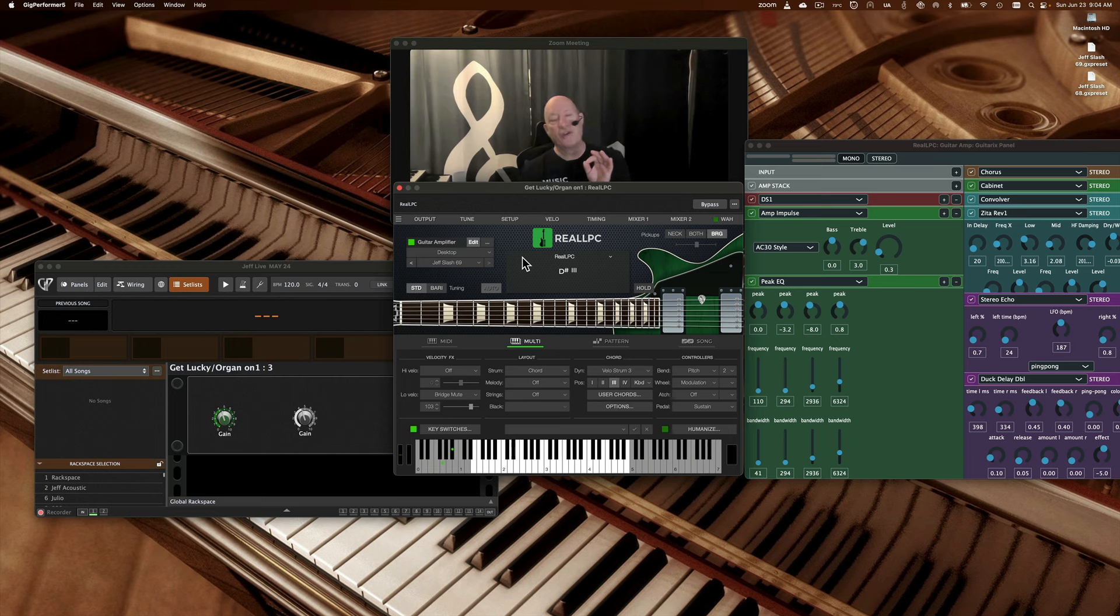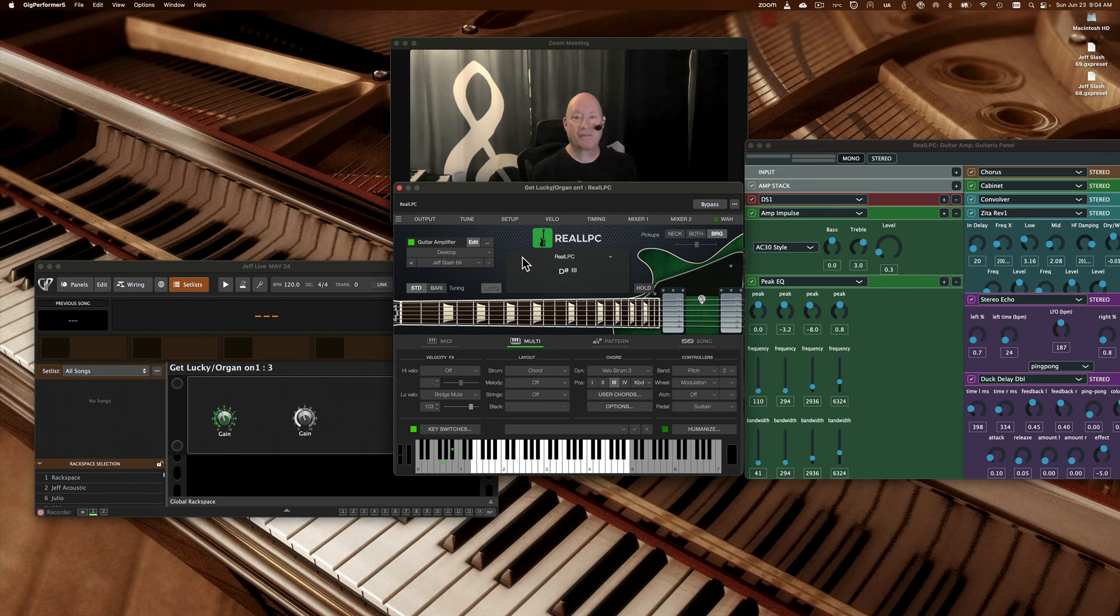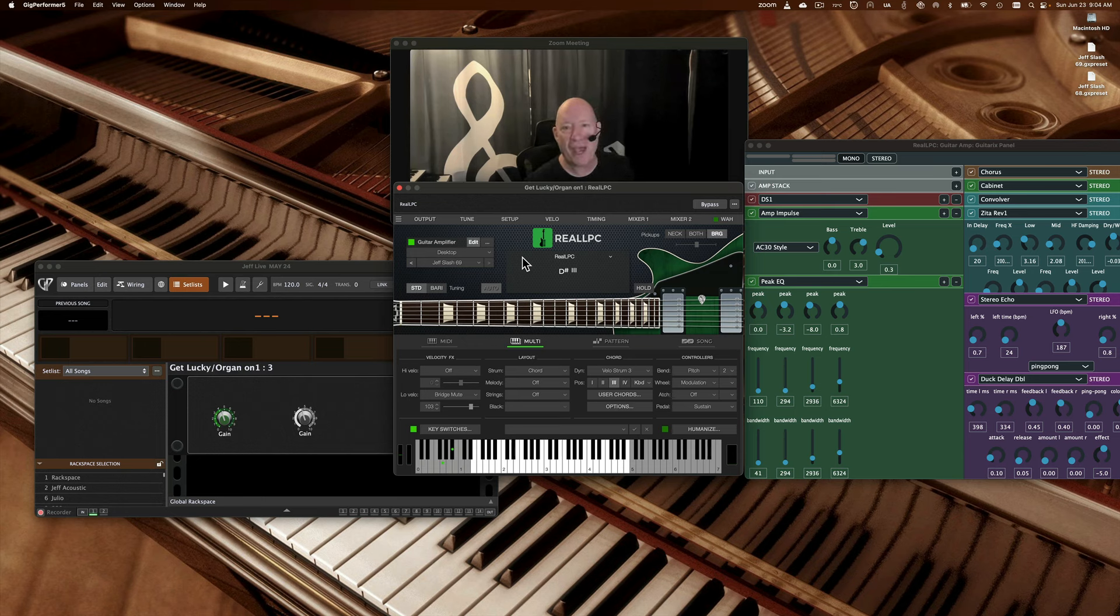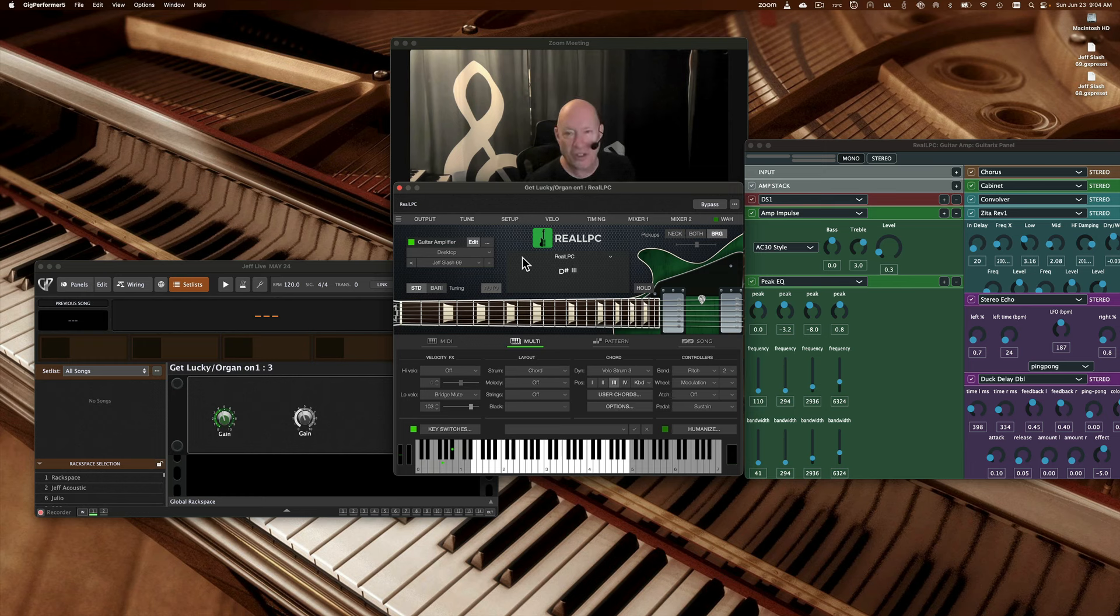What you've done there is you've saved just the amplifier settings, so you can use that from within any of the other real guitar instruments. And of course, you can load that patch right back in to where its point of origin was.